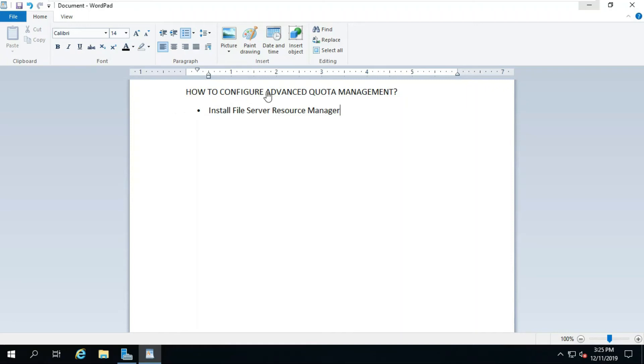How to configure Advanced Quota Management. First, install File Server Resource Manager.